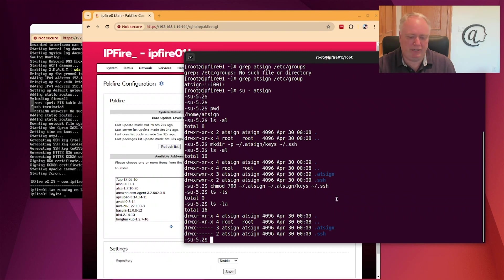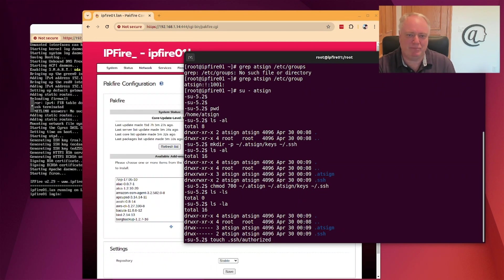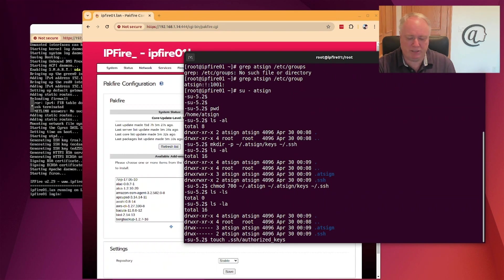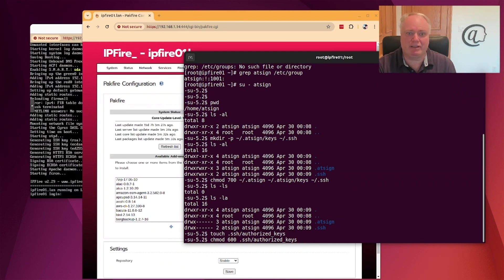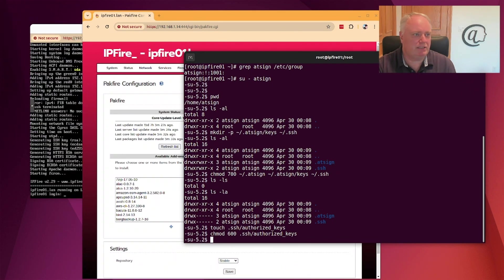We should also touch a file called authorized_keys inside the .ssh directory. This is where SSH keeps the public keys of people that can log in — it's called authorized_keys. We touch that file and then chmod it to the right permissions. SSH is very finicky about this — if you don't get the right permissions on these files you just won't be able to log in.